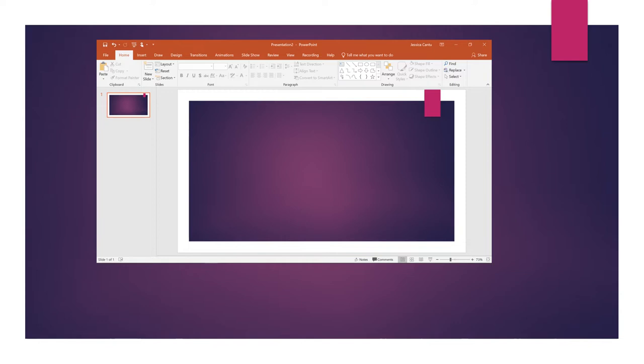Once you have done that, then you open up your PowerPoint. This is the PowerPoint home screen. Up at the top here, I will actually circle this - this is the recording feature.